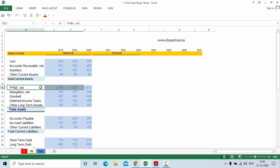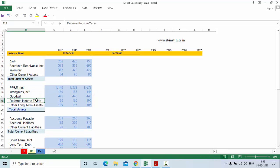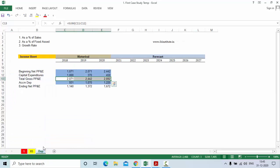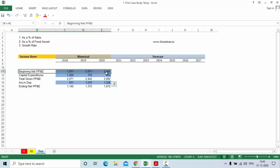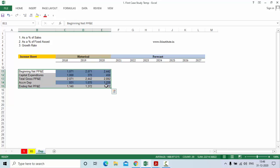Now in the balance sheet we have only details of net property, plant and equipment. To find the details of gross property, plant and equipment we have to check the annual report. In our case study, the company has beginning property, plant and equipment, capital expenditure of the year, total gross property, plant and equipment, net accumulated depreciation and amortization, and then net property, plant and equipment.